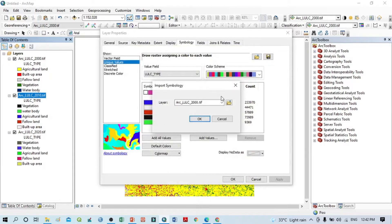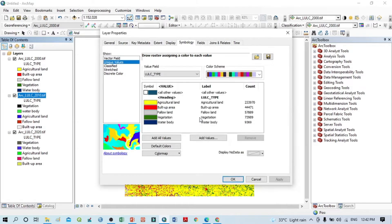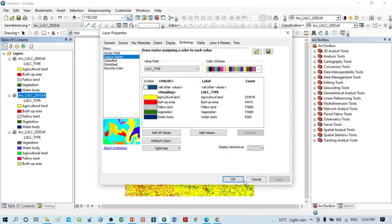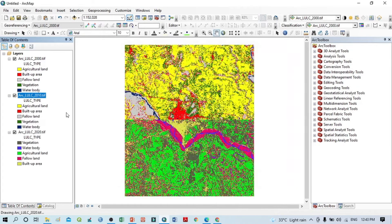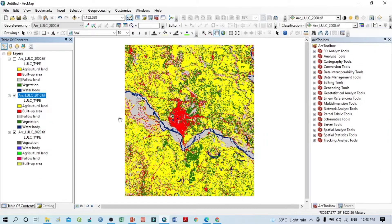Similarly, to apply the same color scheme to the 2010 layer, simply click here, select the 2000 layer as the reference, click OK, Apply, and OK. You can see here it also automatically changes to the same colors.